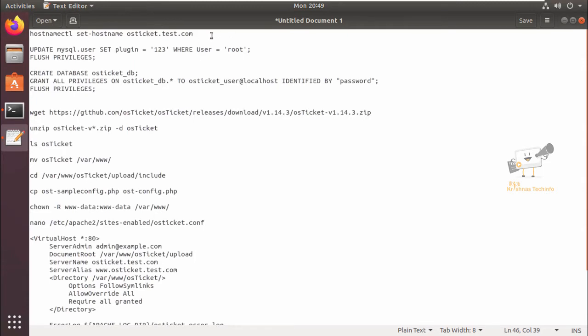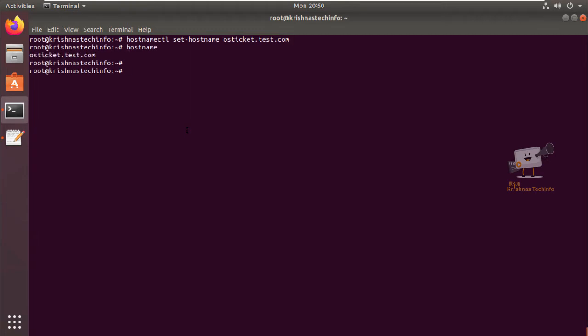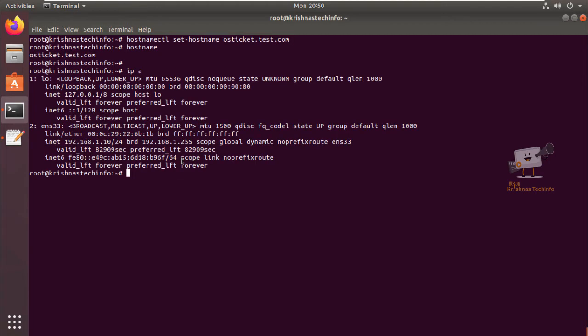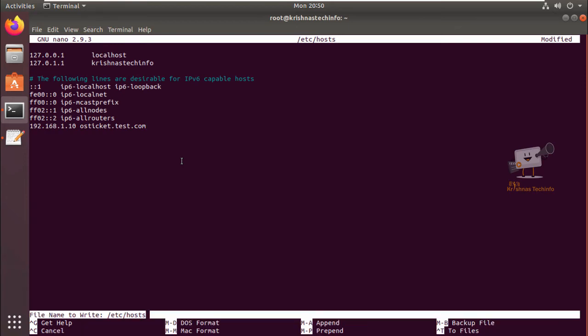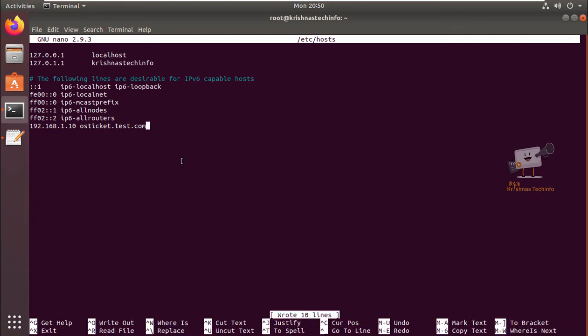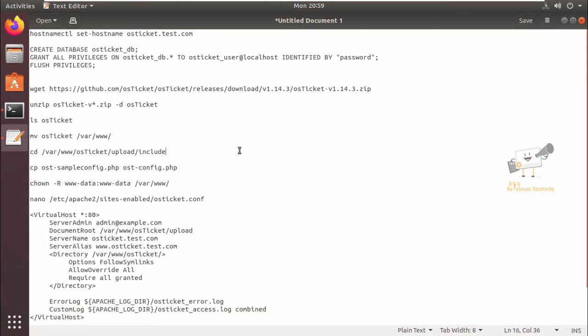After installing the lamp stack, we can set the hostname to start the installation. I'm going to provide the hostname as osticket.desk.com. Now the hostname is changed. Now we can add this host entry to the /etc/hosts file. Now save this file and exit.